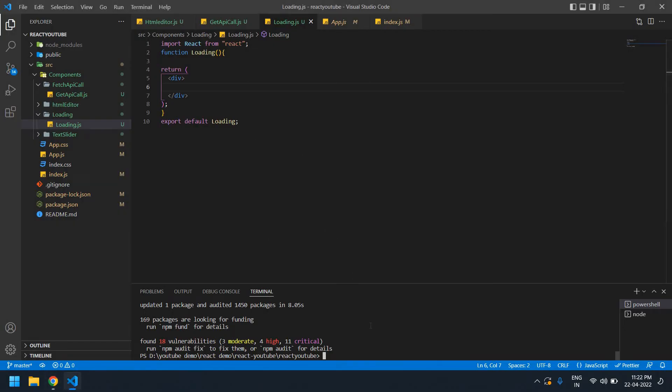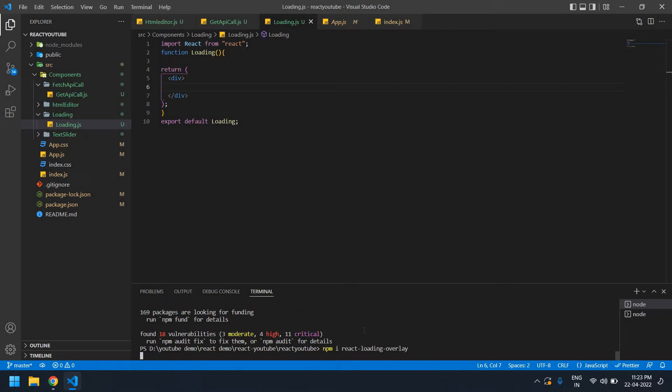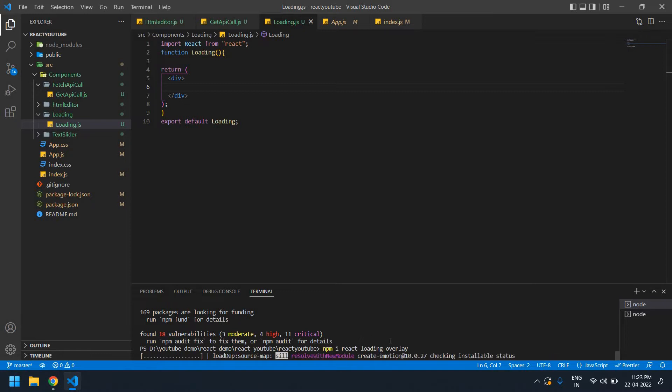I already created a React project. I'm going to paste this command in the terminal. It's installing. Make sure to connect to the internet.